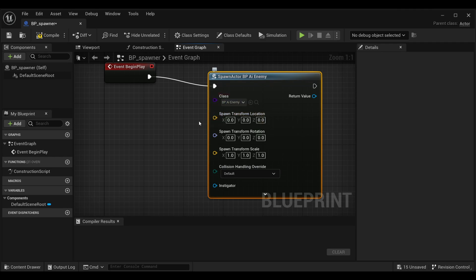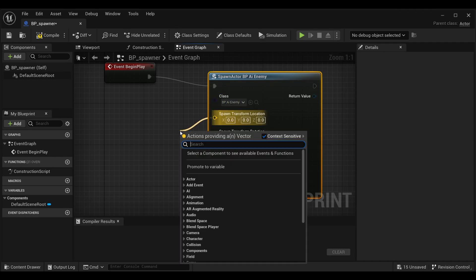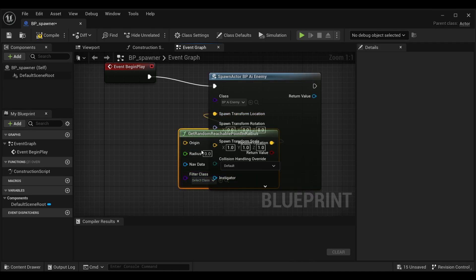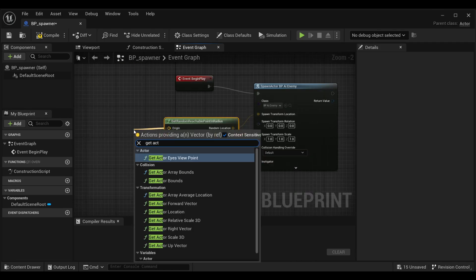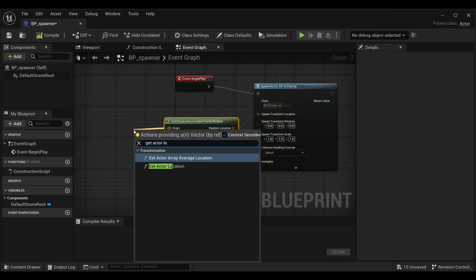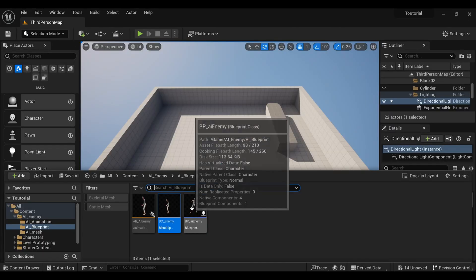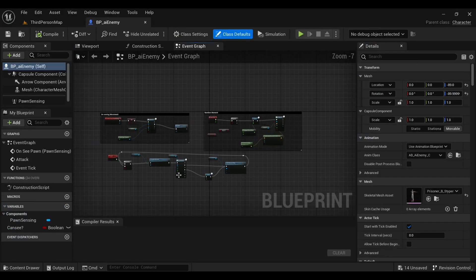Now I will get a location. In this location we will add get random reachable points in radius. Here in origin we will add get actor location. Compile and save this and come to your enemy's blueprint.